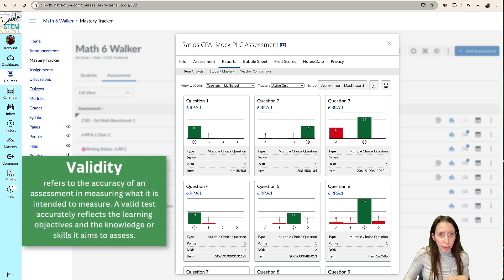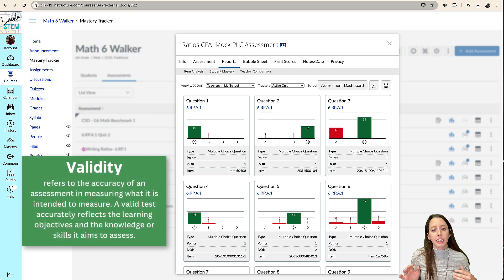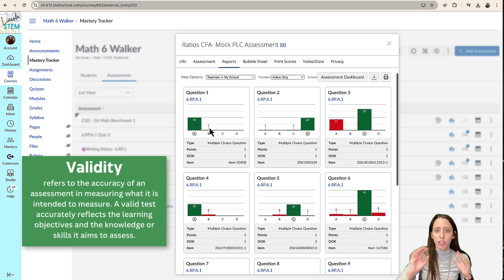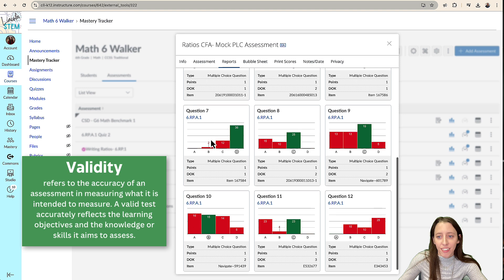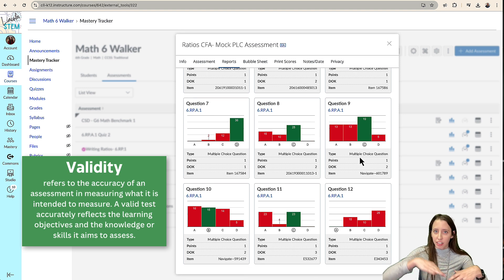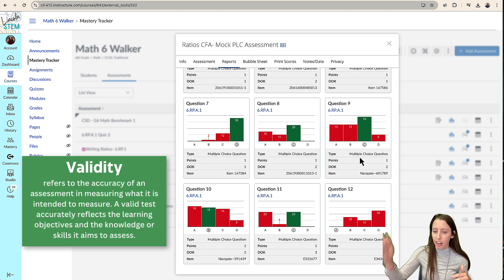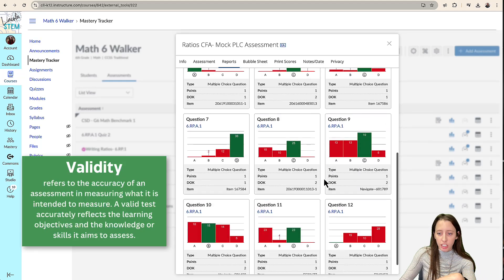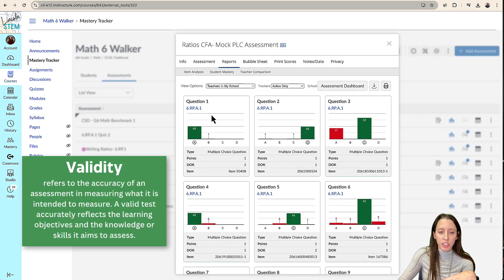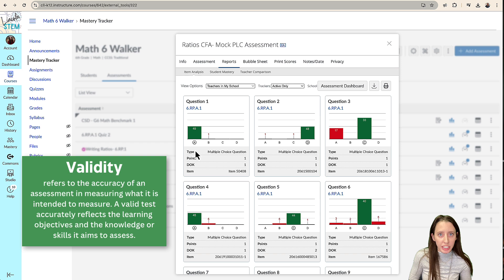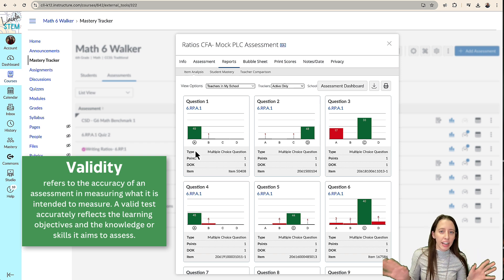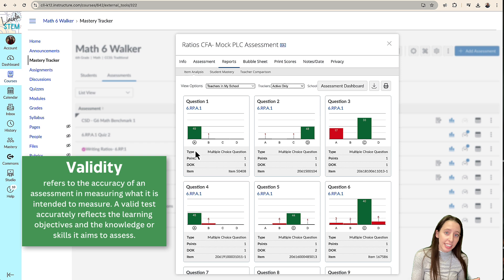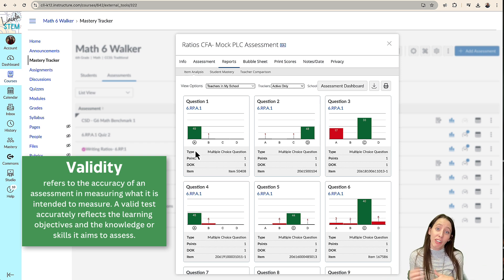But validity really is the big one here because if the results, if all of our questions, like if this was the CFA and we can see here, it's kind of like the bell curve is kind of high with this. It started with easy questions and got harder. If all of our questions looked like question one and all of our students were getting like great assessment scores from this common assessment, that validity might not be as high.